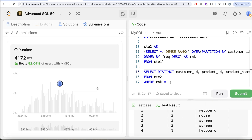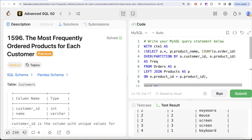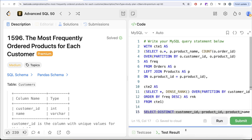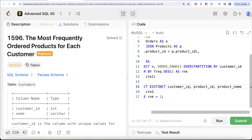Submitting the solution passes all test cases. To summarize what we learned: we performed a JOIN to combine orders and products tables, created frequency counts using a window function partitioned by customer_id and product_id in cte1, then used DENSE_RANK in cte2 partitioned by customer_id ordered by frequency descending, kept only rows with rank equal to 1, and returned distinct combinations of customer_id, product_id, and product_name.